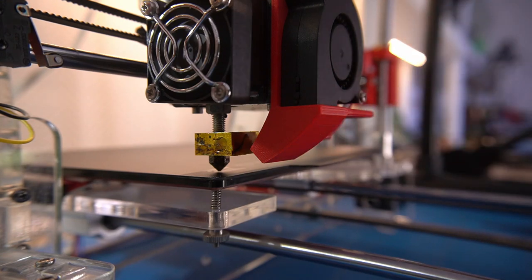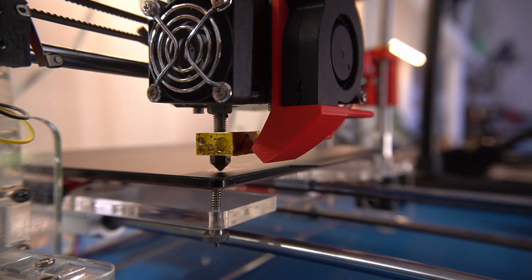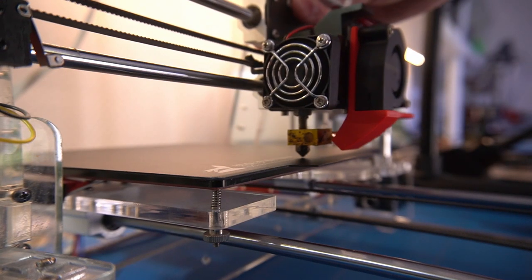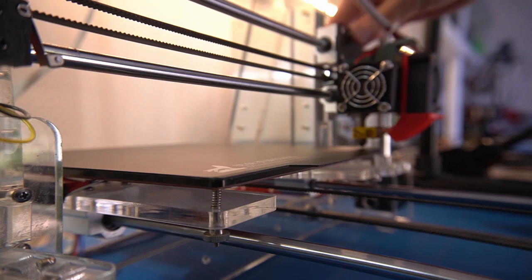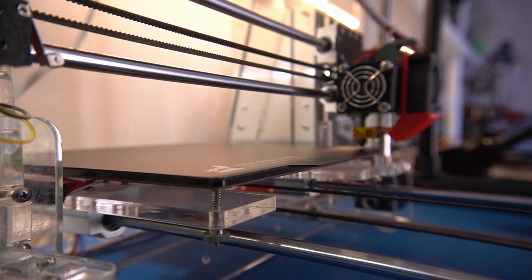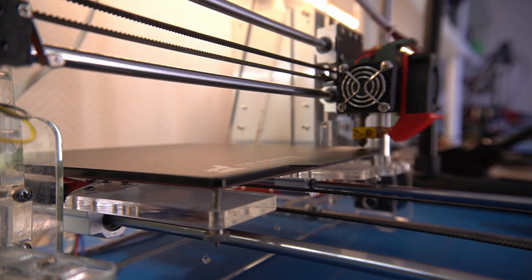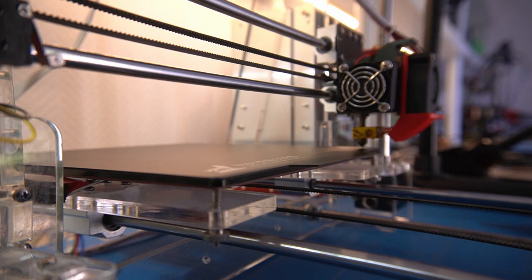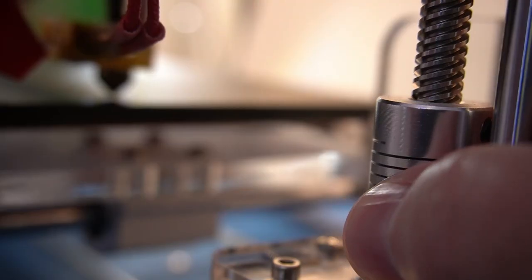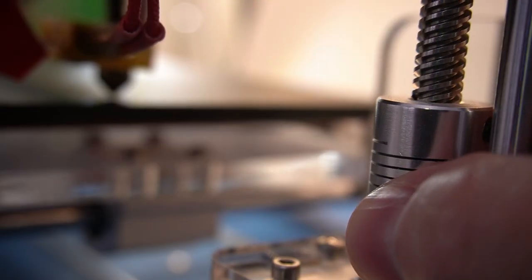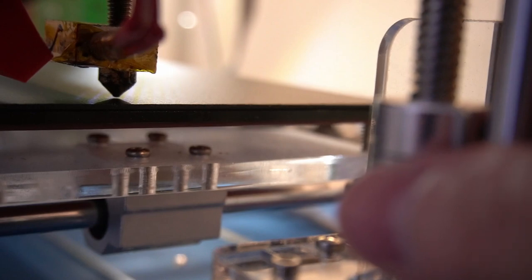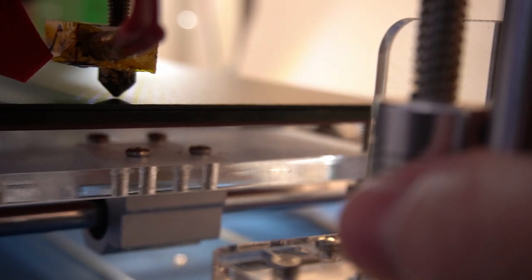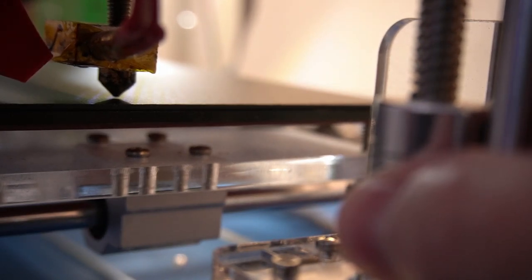When we slide the extruder along the x-axis we can see that it is slightly above our magnetic print bed. However the gap gets larger at the end of the rail. Turning the stepper motor coupler of the right axis should fix that and bring the hotend of the extruder a little bit lower.